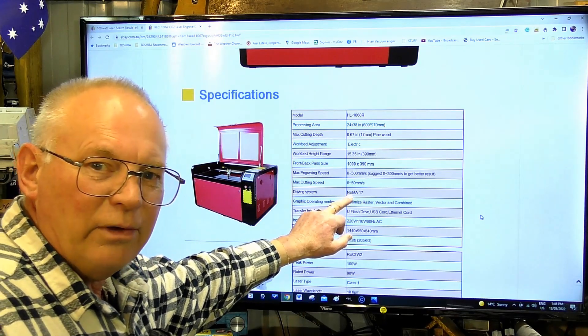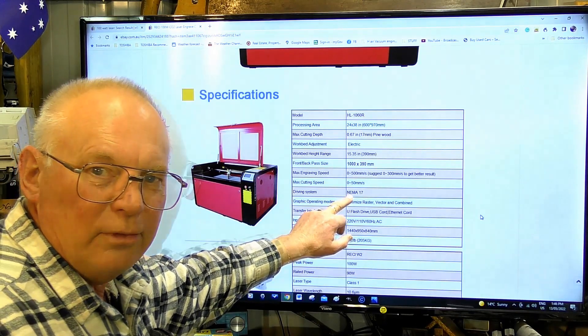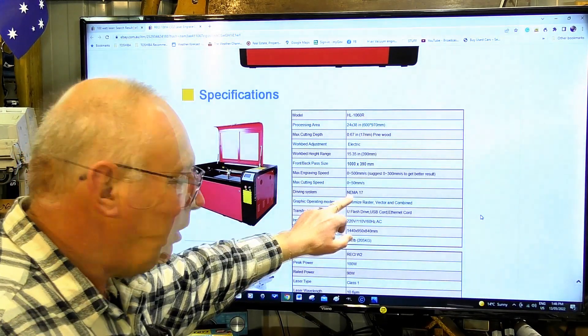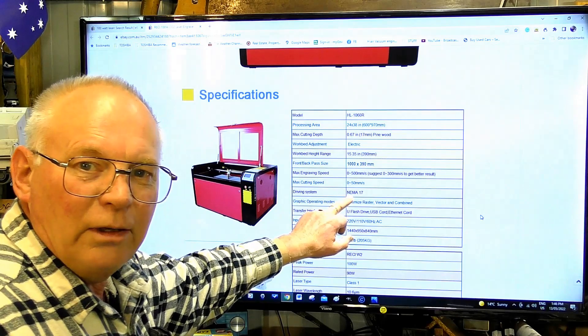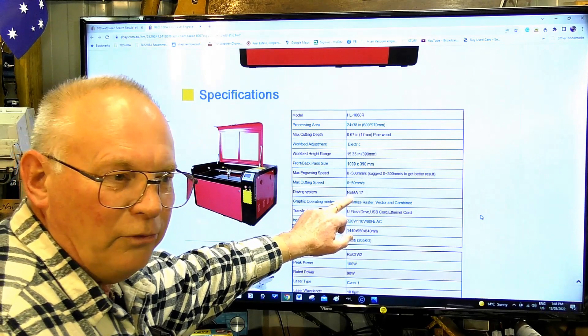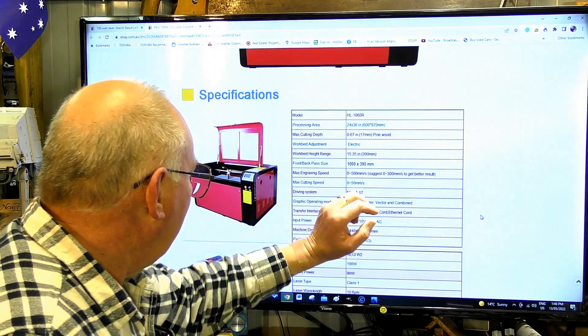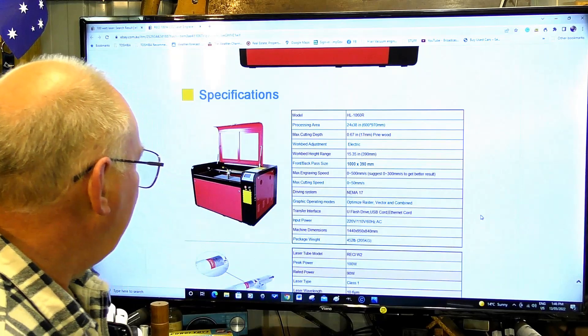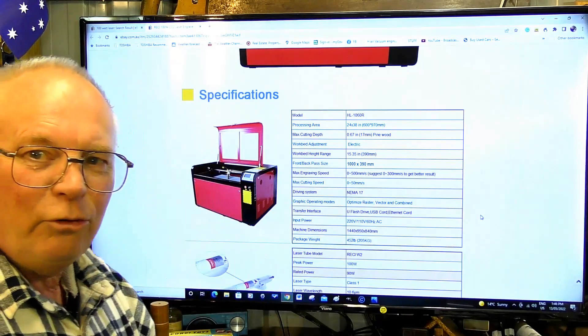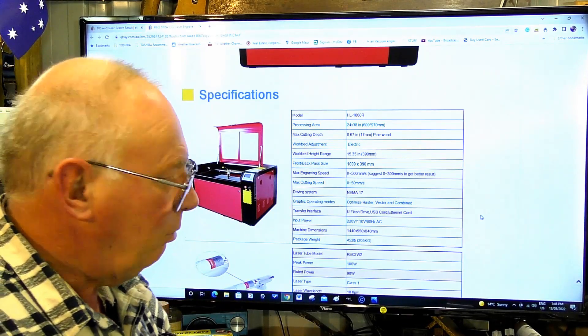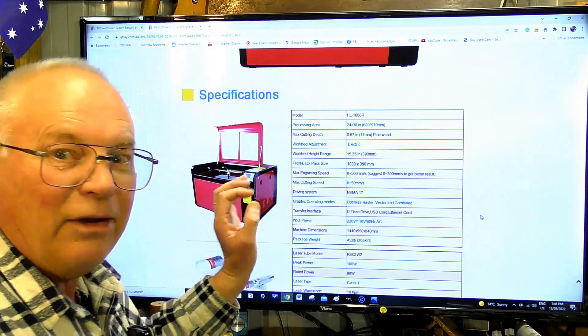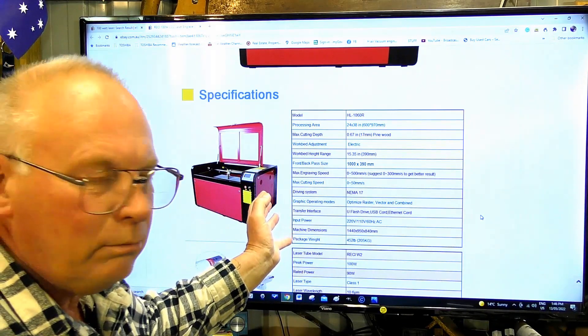Nema 17s - Nema 17 wouldn't pull the skin off a rice pudding. Not a 100 watt laser, not an 80 watt laser.